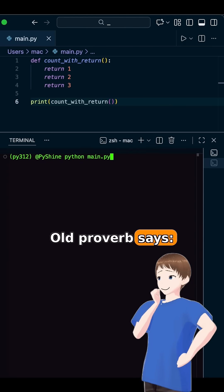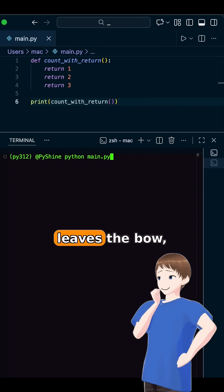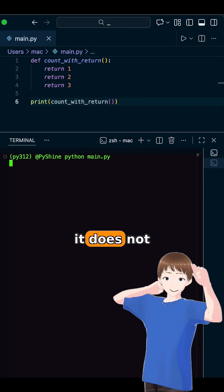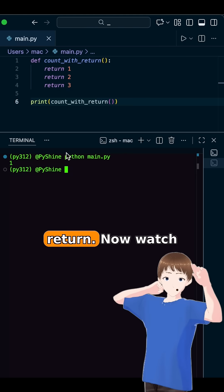Old proverb says, once the arrow leaves the bow, it does not come back. That's return.